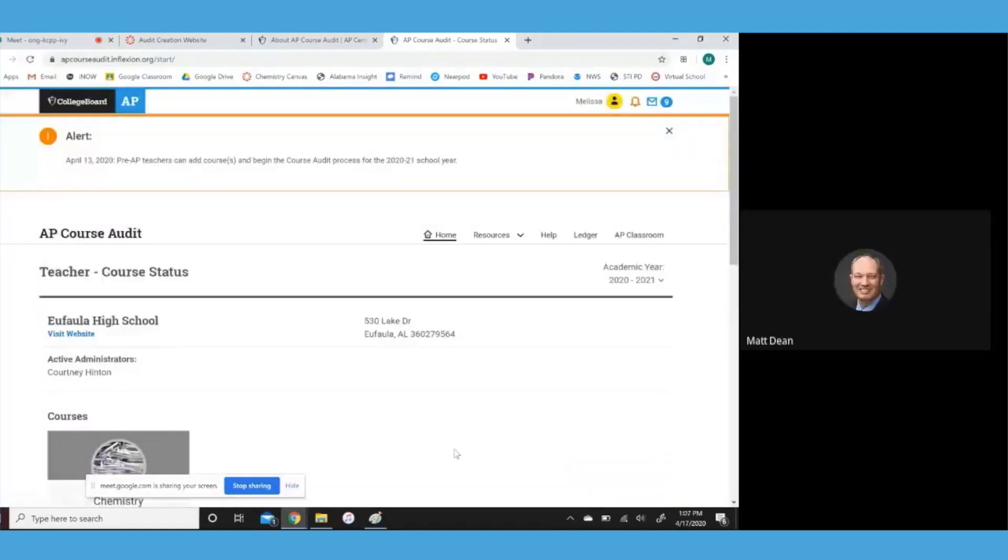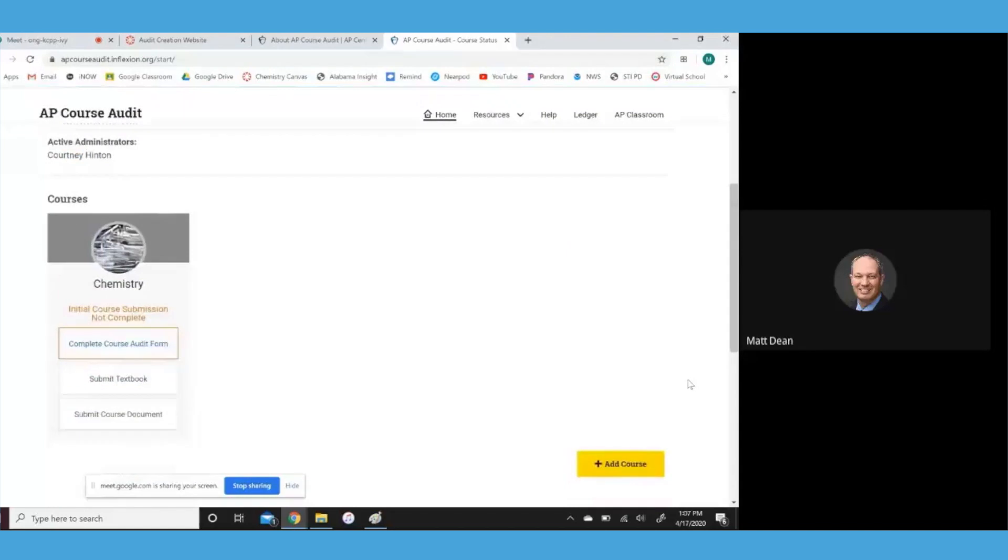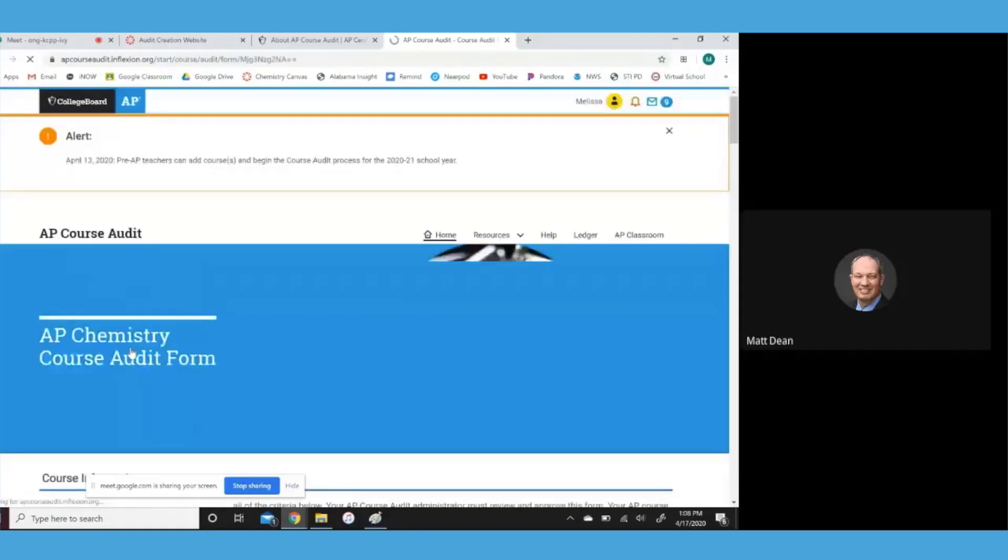And then if you'll scroll down a little bit there, Melissa. So notice on your screen, you've got some options here. First of all, the one in blue, the one that's active is complete course audit form. If you'll go ahead and click on that. And then just kind of scroll down a bit.